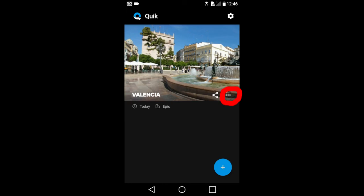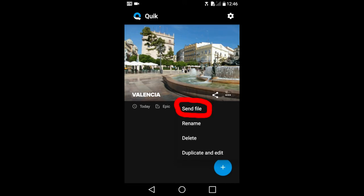When you tap on this three dot icon here, this window pops up. This send file here is where you can actually send a copy of the video, not just the link to the video. The rename is where you can change the title of the slideshow.